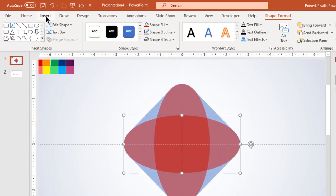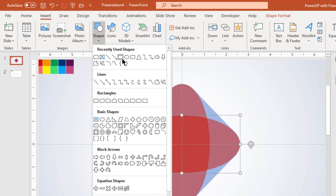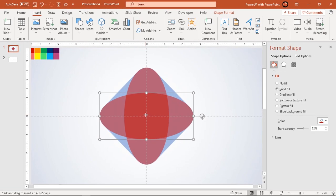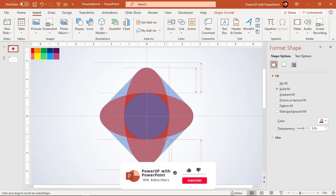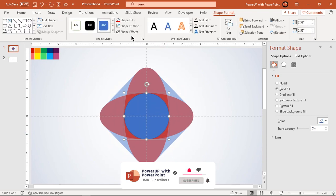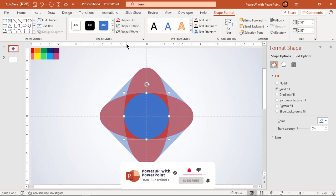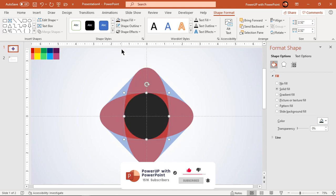Next go to insert tab and draw a circle shape through center holding down ctrl and shift keys. Make it no outline, fill it with any bright color and increase its transparency to see through.